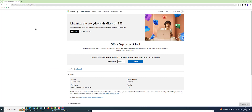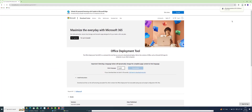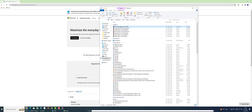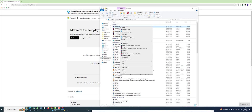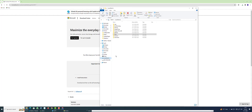Click on Download for the Office Deployment Tool and click Download. Select the version, then open the folder and cut or copy this file and paste it into the same MS Office setup folder.